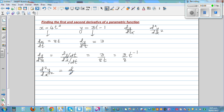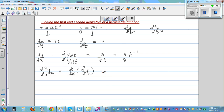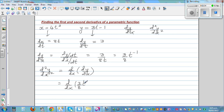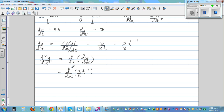The second derivative is d/dx of dy/dx, which equals d/dx of (3/8) · t to the negative 1. Here we hit a problem: we want to differentiate (3/8) · t^(−1) with respect to x, but it's expressed in terms of t, so differentiating directly with respect to x is not possible.